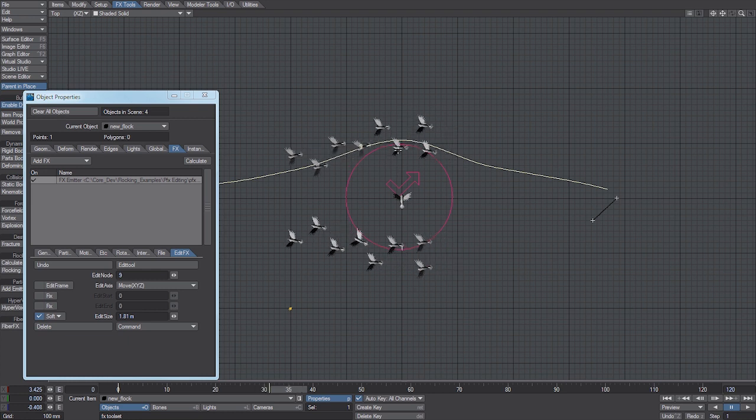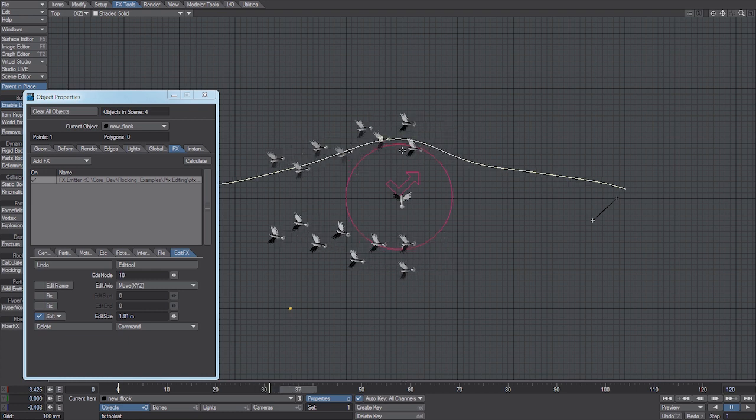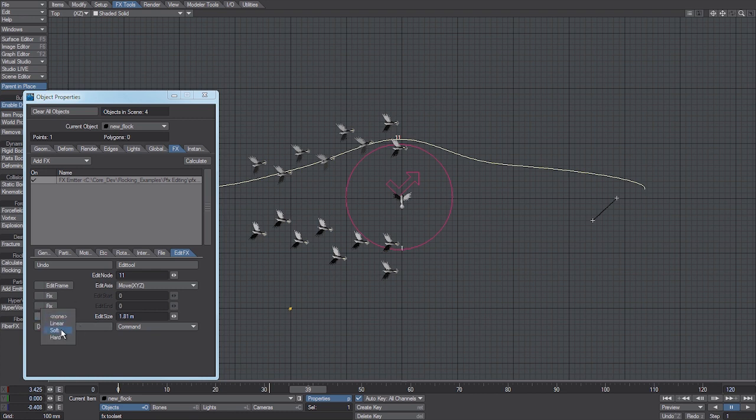Track forward a little bit, move that point, track forward, move that point. I'm using a falloff, just a soft falloff, and that's just going to adjust our curve neatly. I wouldn't try to change any of these other options.